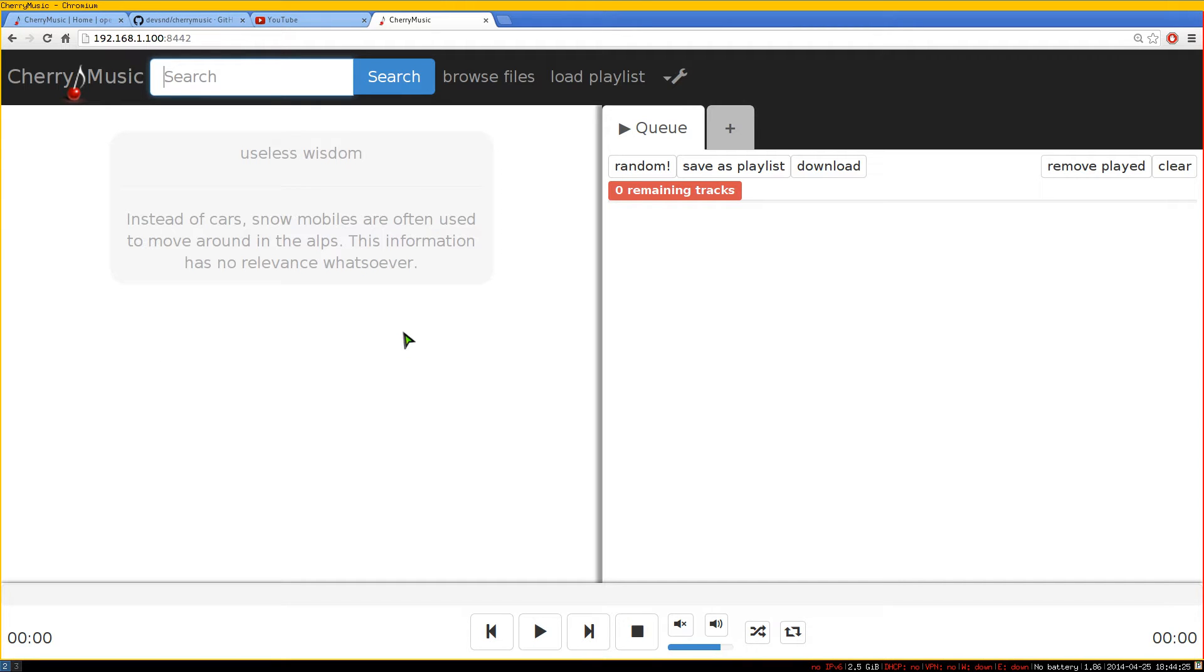Alright, this one's going to be on CherryMusic. It's an open source program that you can actually run your own personal cloud music player.